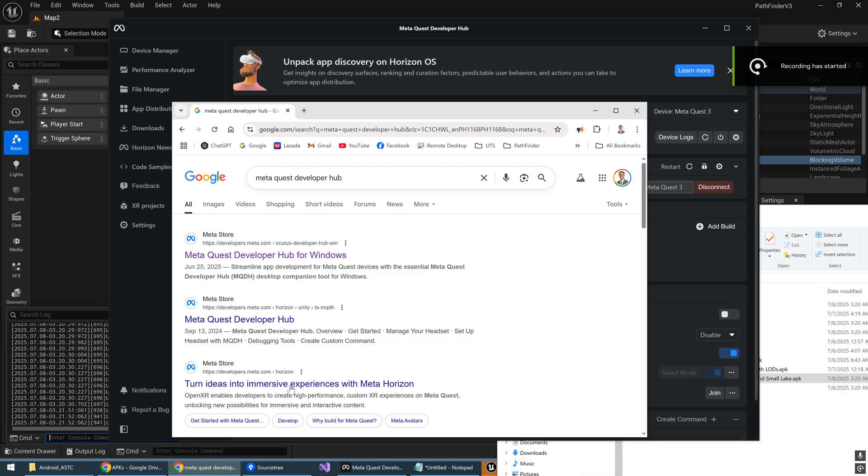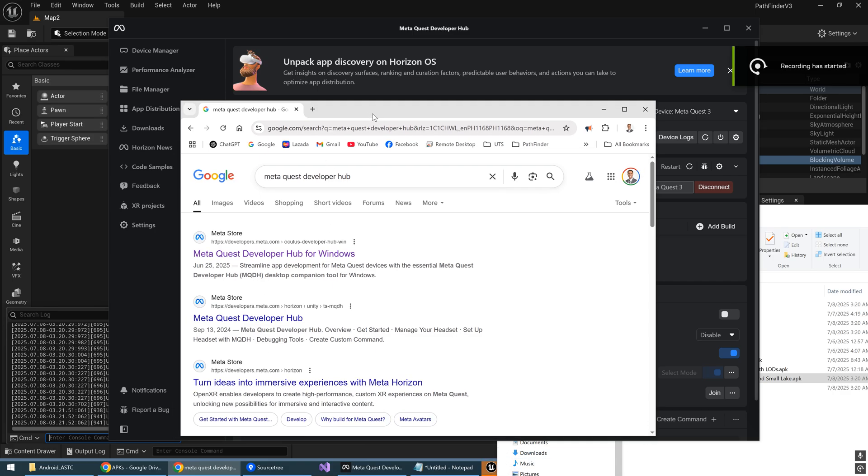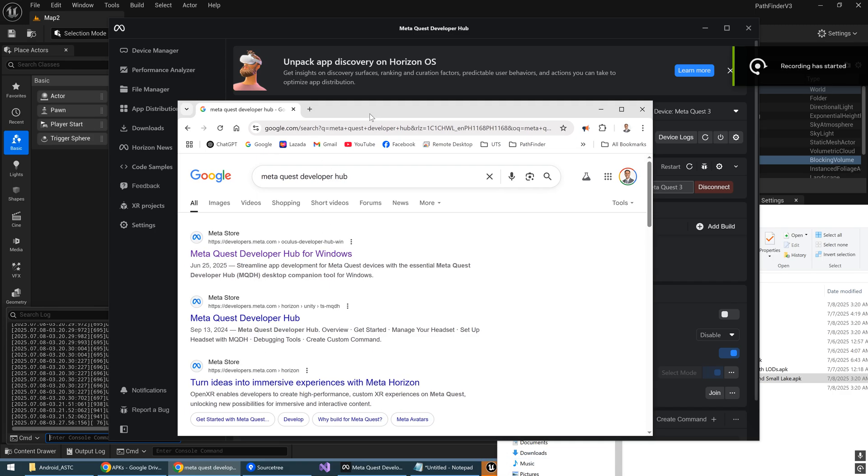Hey guys, this is Sin. So this is how you officially sideload an APK on your MetaQuest.